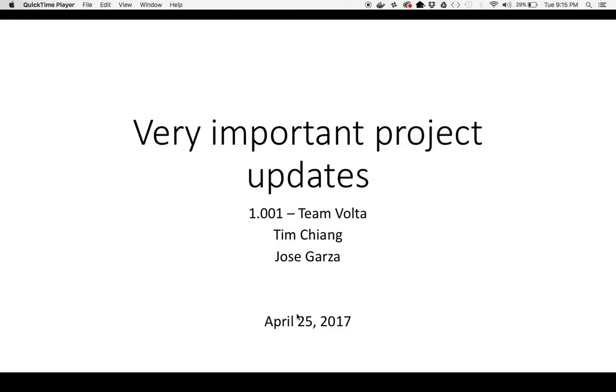Good morning. We are Team Volta. I'm Tim Chang, and I'm Jose Garza. We've got some very important updates to our project for you guys.